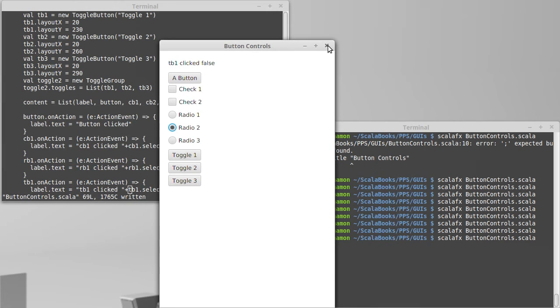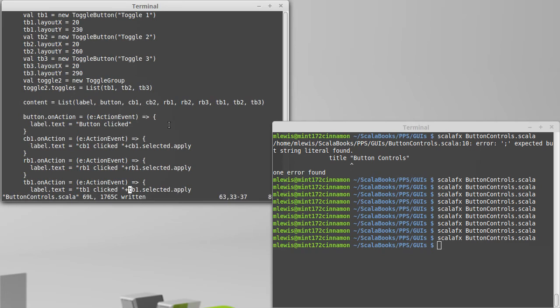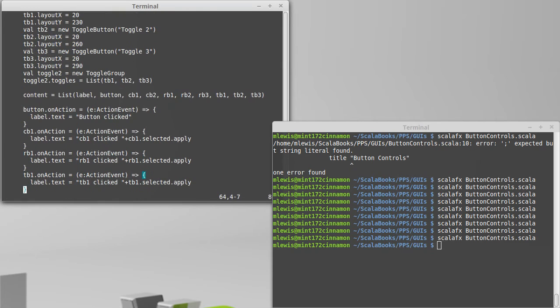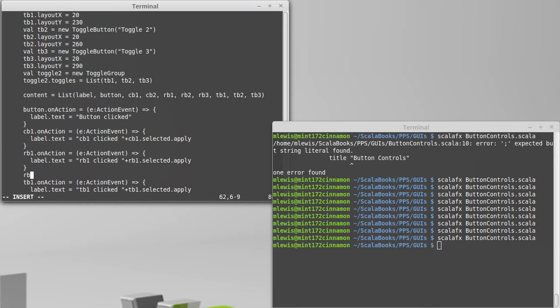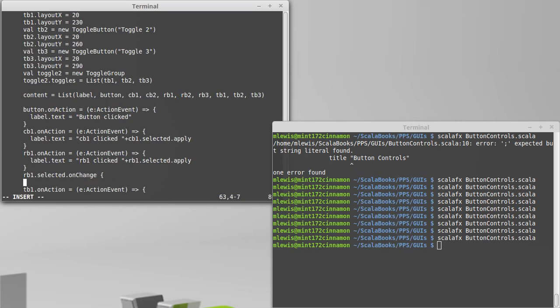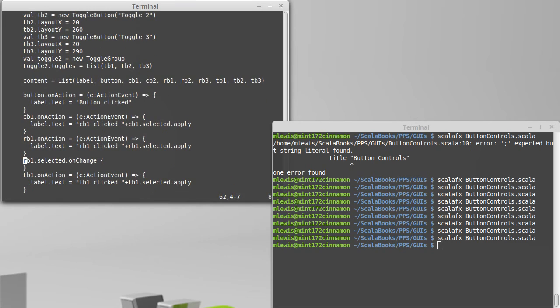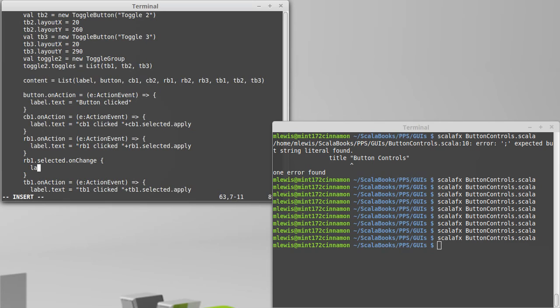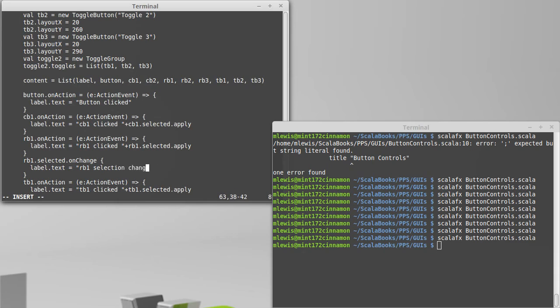The way we deal with that is to listen for changes, much like we did for our text elements. The radio buttons and the toggle buttons, we could potentially listen to the selected and register something that's going to be called when selected changes. So any type of change, regardless of whether it is happening because of an action or because it was unselected, label text equals RB1 selection changed. And we can add on to there, RB1.selected.apply.